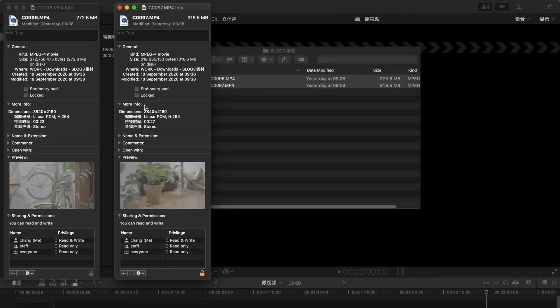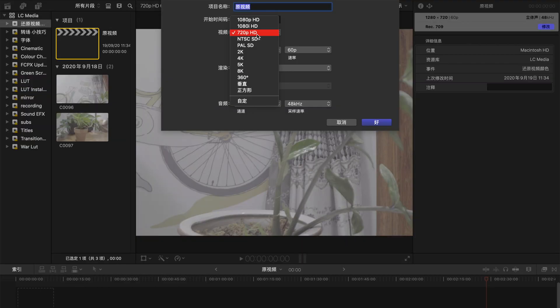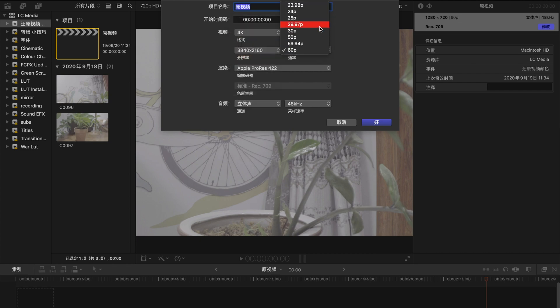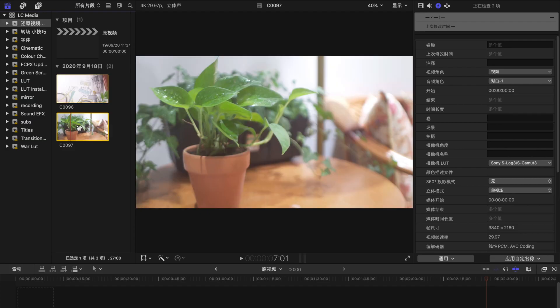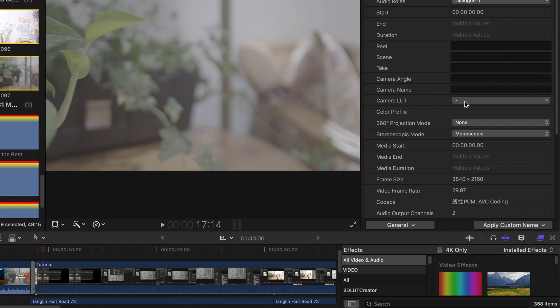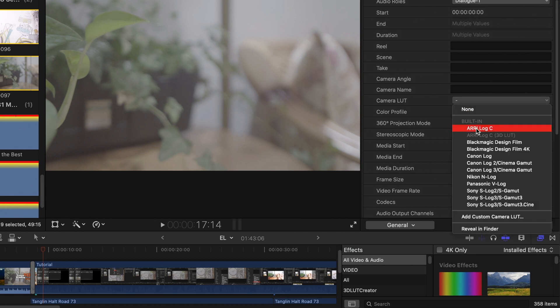Hello guys, this is Yalcimi there. Today I'm going to show you how to do S-Log3. So first check your resolution, create a new timeline according to the resolution, go to the bottom and select general, then select the clips, go to the camera LUT and choose S-Log3.